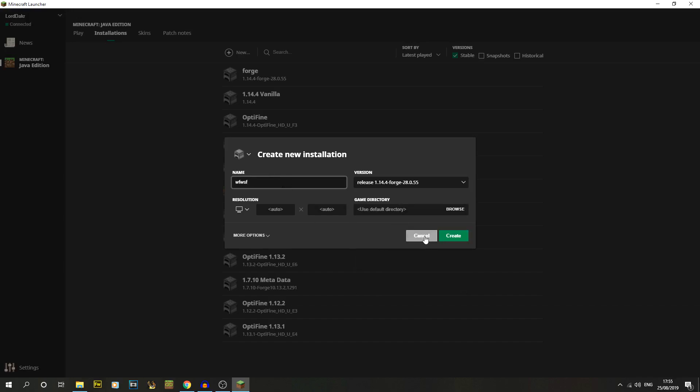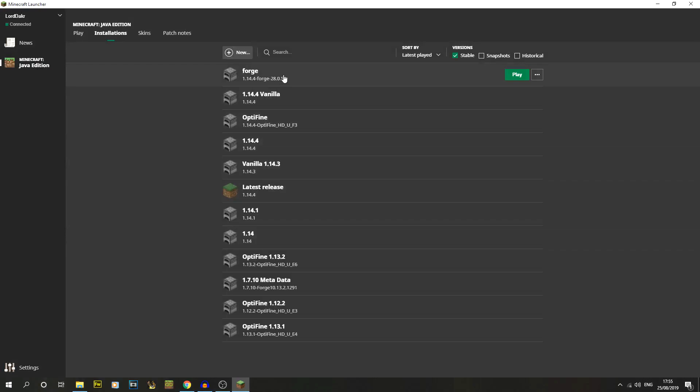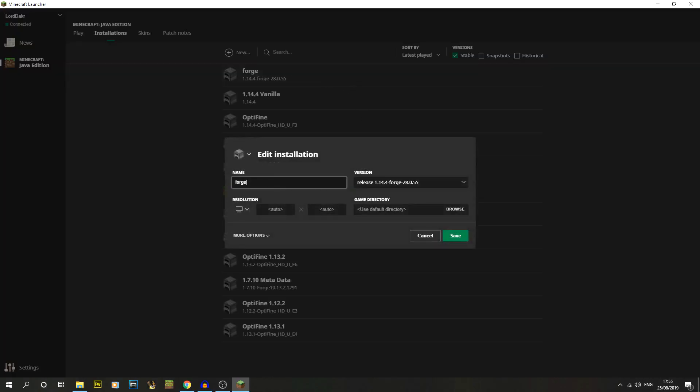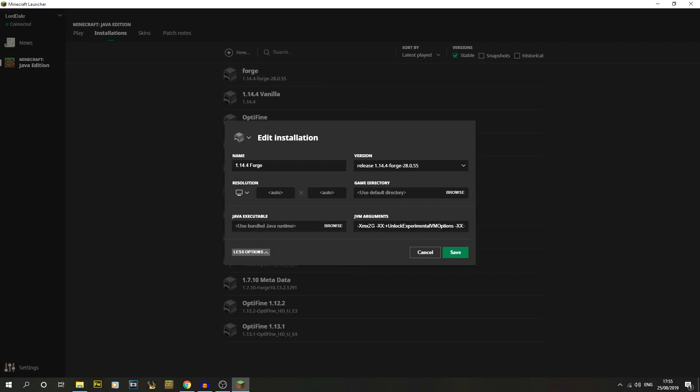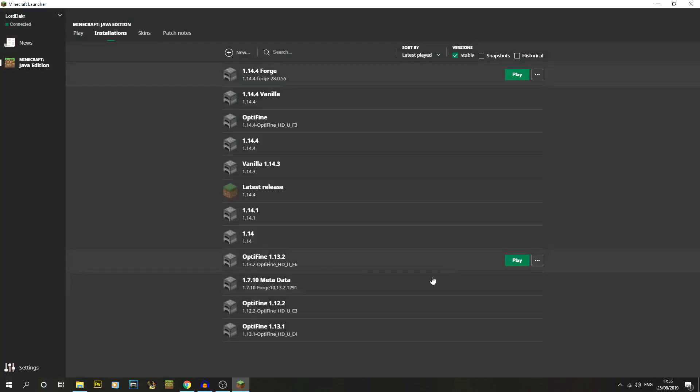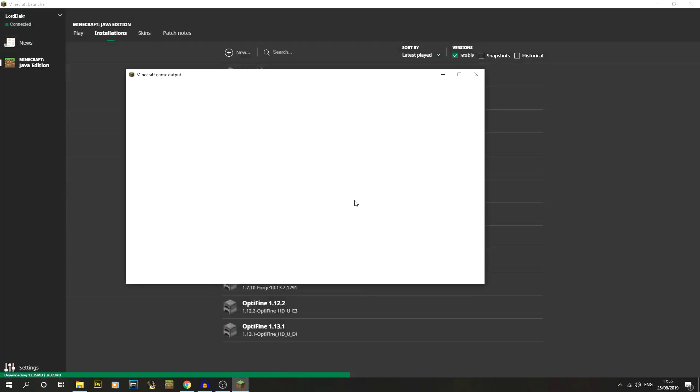I'm going to rename mine because I don't like it being called forge. I'd prefer it to be called 1.14.4 forge. In more options I want to give mine six gigs of RAM. That's just personal preference; it defaults to two. Then just do save and press run.